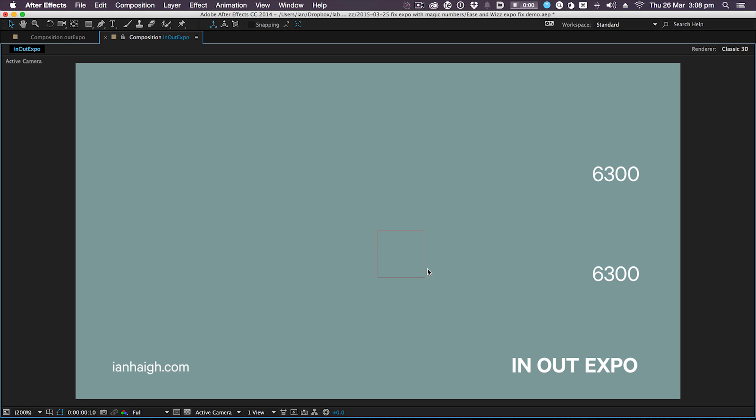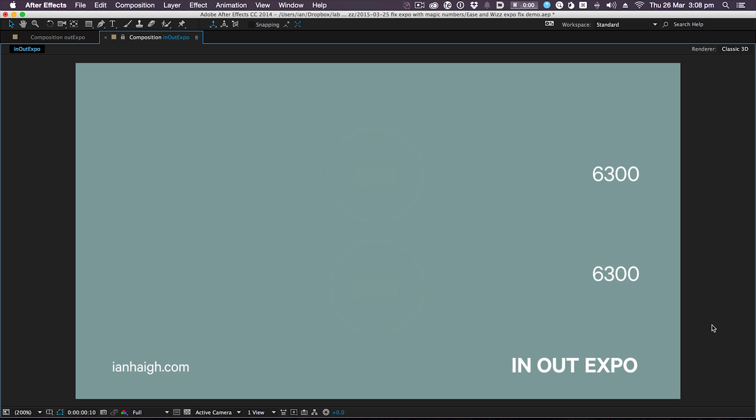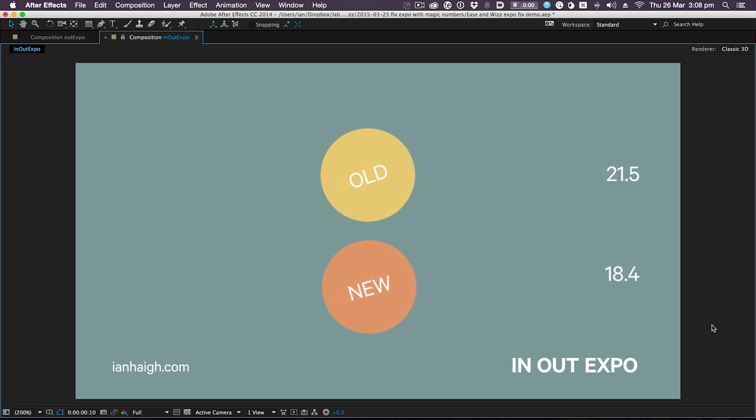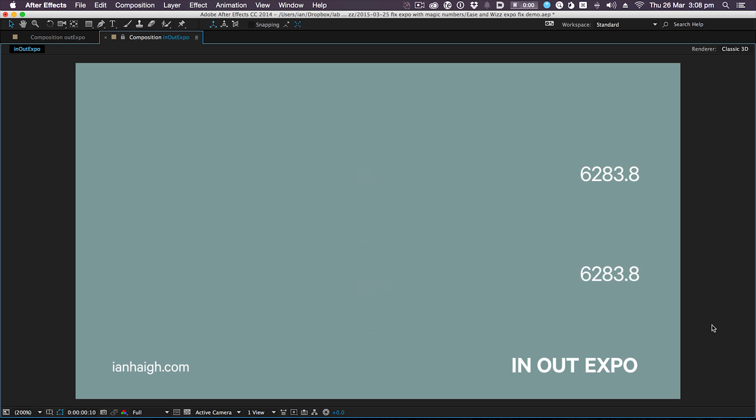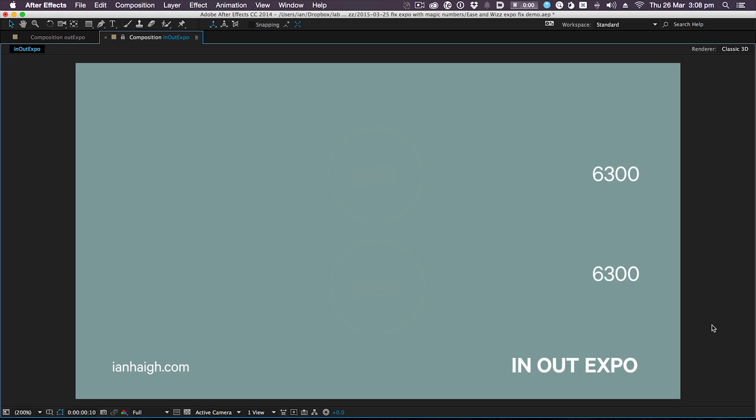This is similar with the in-out expo behavior as well. As you can see, the old one in this case is sort of yellow, the new one is orange—confusingly, because the old one was orange, but it doesn't matter. The old one snaps into place and the new one glides into place beautifully.